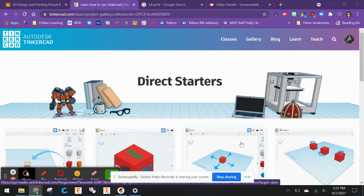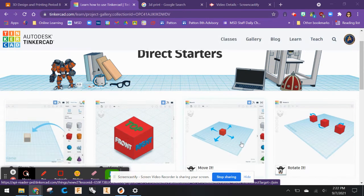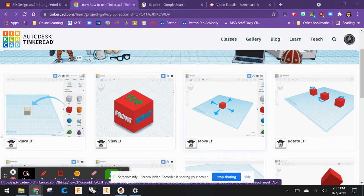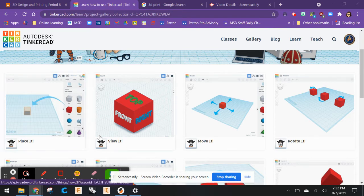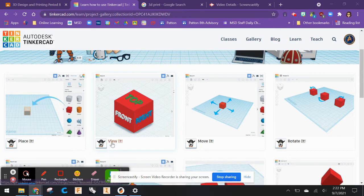If you're on this tutorial video, it means you've already done the logging in and you've done the Place It tutorial number one. This is number two and it's called View It.